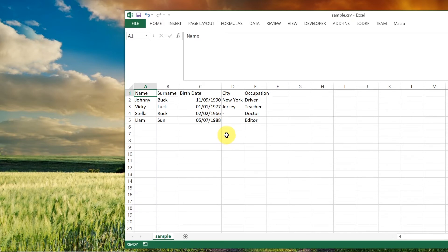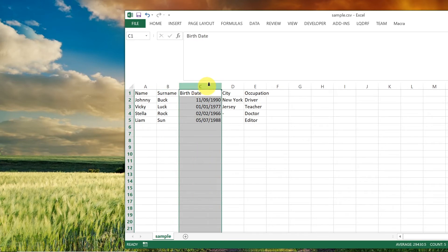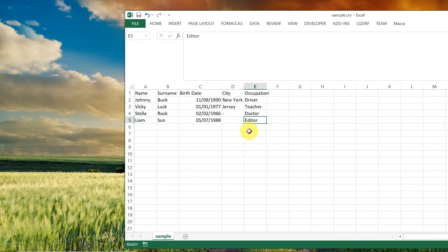So once you open it it should look like this, like it's in a table. Over here we've got the first column, the second column, third, fourth and fifth. So this is how it looks like and I hope you manage to open the file without any problem and it looks for you like this.